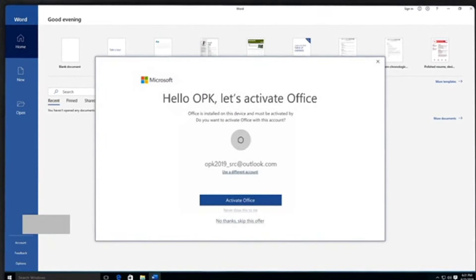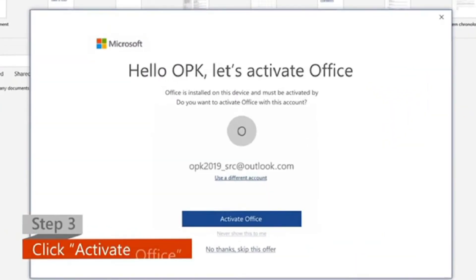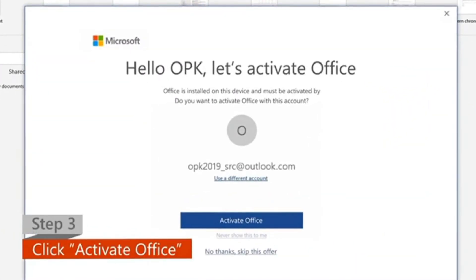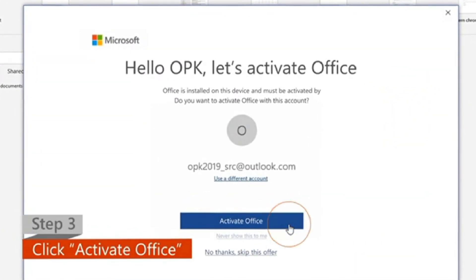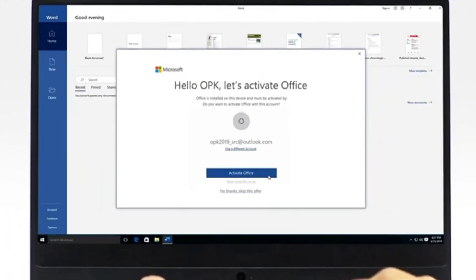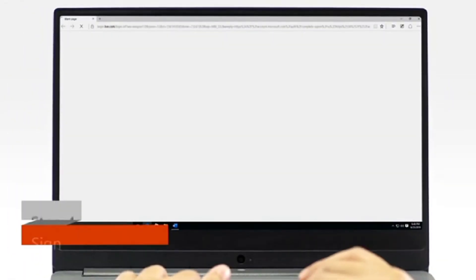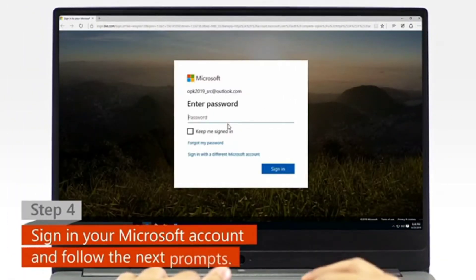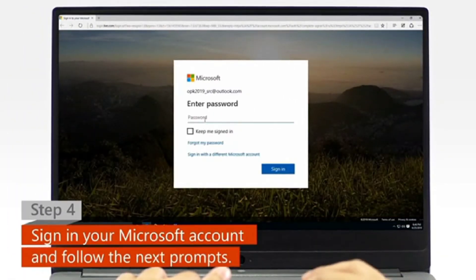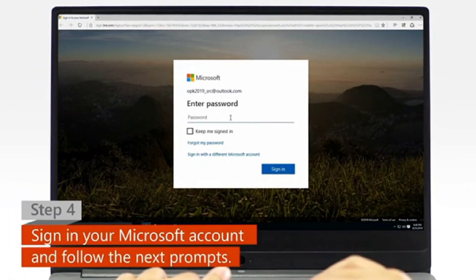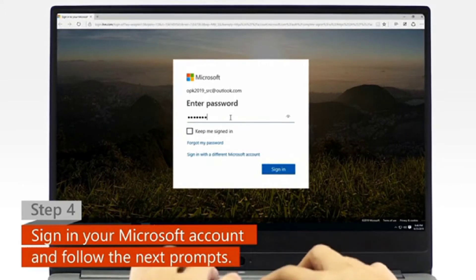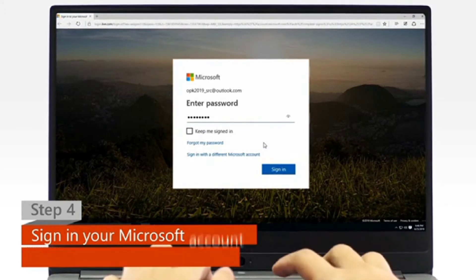Step 3: Click on the Activate Office option when it pops up. Step 4: When a web browser window appears, sign in with your Microsoft account and follow the next activation prompts.